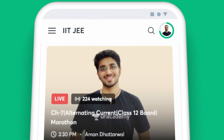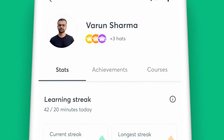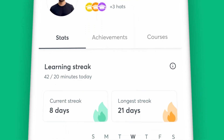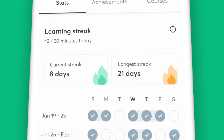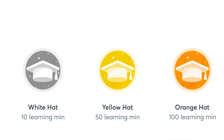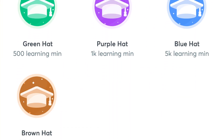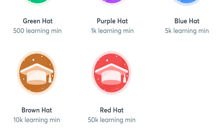One of the many perks of learning on Unacademy is getting detailed reports to assess your progress. With the Profile section on your app, you can keep track of your watch minutes and your learning streak for the week. Staying on track with your preparation is that easy with Unacademy.